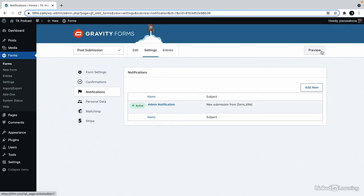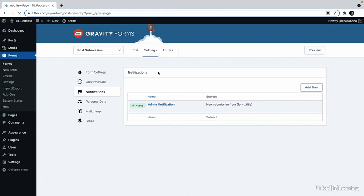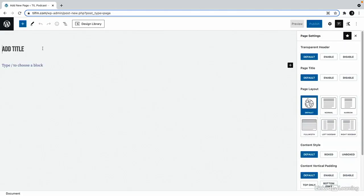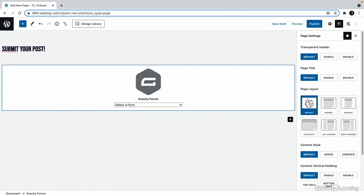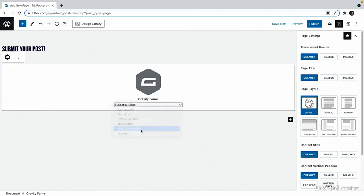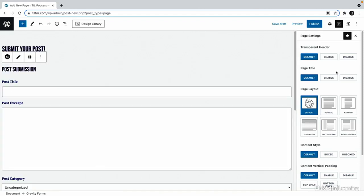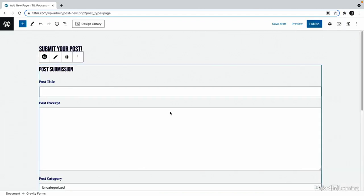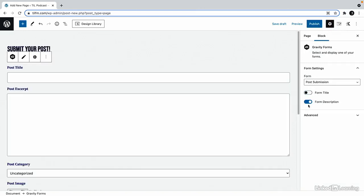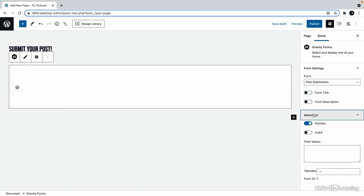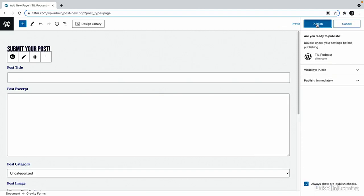So let's actually create a front end form for this. We'll go to page add new. We'll call this submit your post. And then I'll use the slash notation here to grab gravity forms post submission. We'll set the page layout to look OK here. And then for the actual block we'll disable the form title and description again. And then we'll click publish.